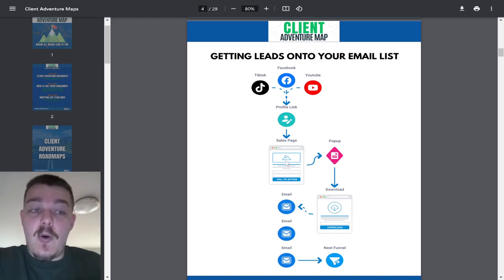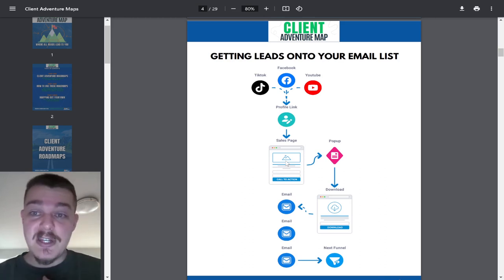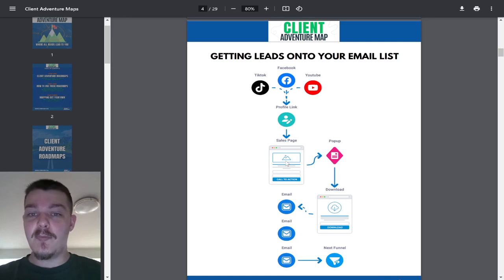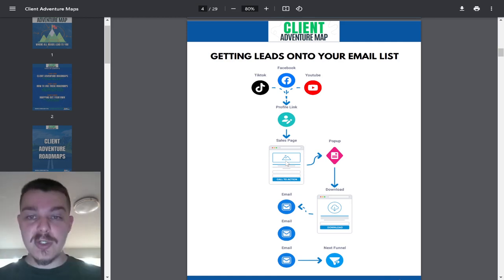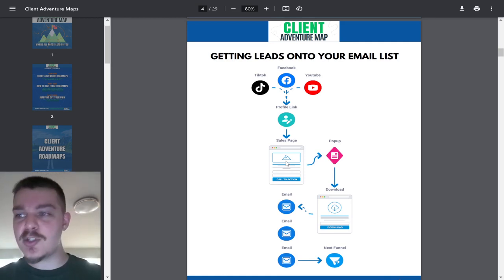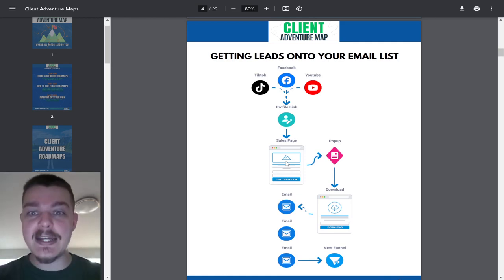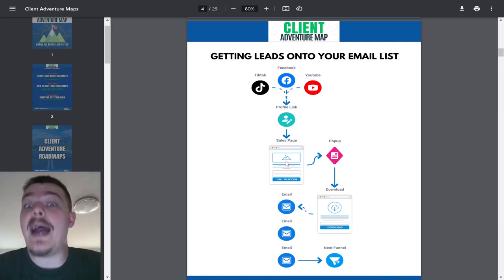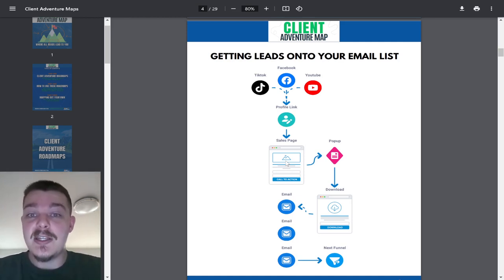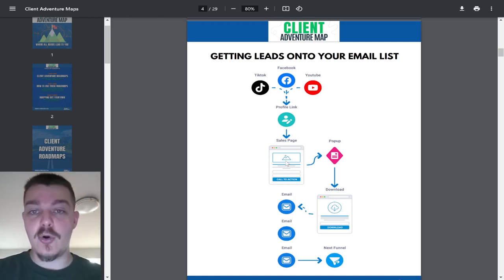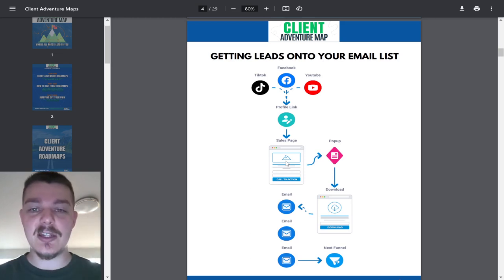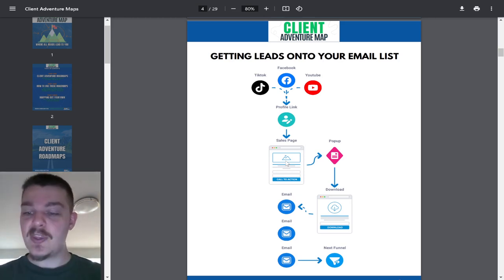The faster you get people off of these social media and into your email list, you now own this list. If you change businesses, if you change tactics, if the world blows up, but people still have email for some reason so that the government can contact them, you have their email. This is a solid piece of data that you control, not just a whimsical thing that exists online.